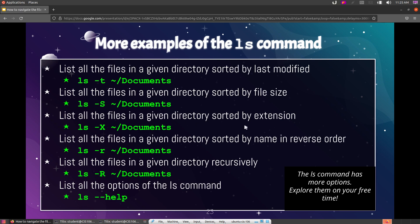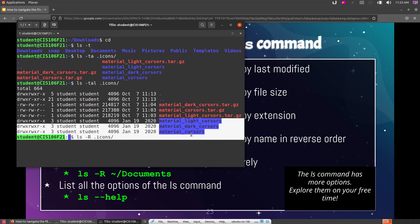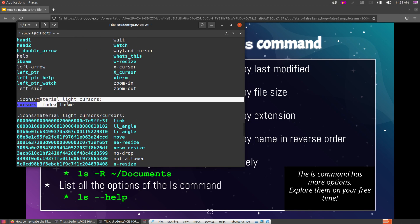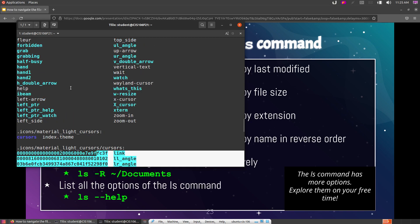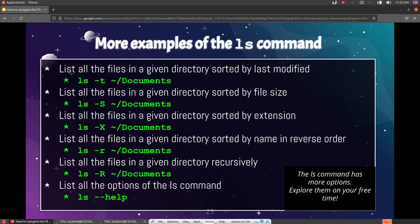Other useful sort options: capital -S sorts by file size, -x sorts by file extension, and lowercase -r reverses the current sort order. The -R option performs a recursive listing — meaning if ls finds a subfolder inside the directory you're listing, it will also list the contents of that subfolder. For example, in the icons directory it finds three files and three folders, then recursively lists what's inside each subfolder.